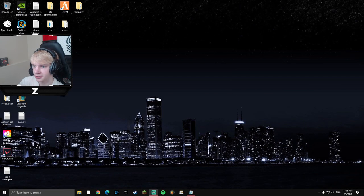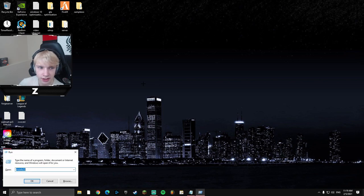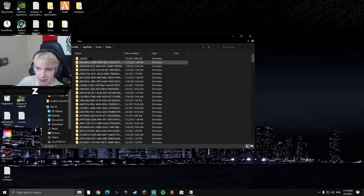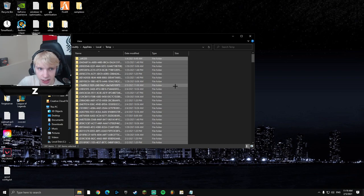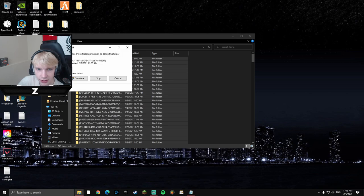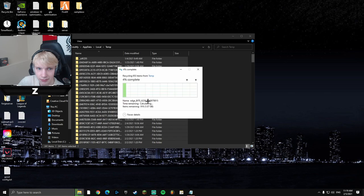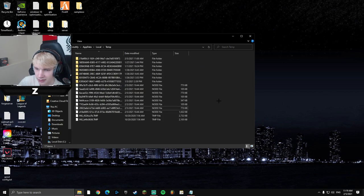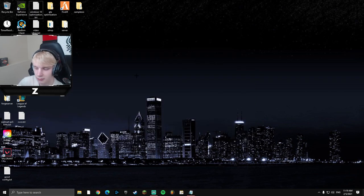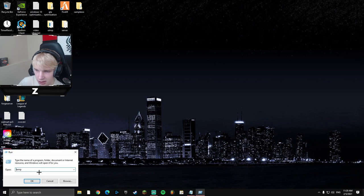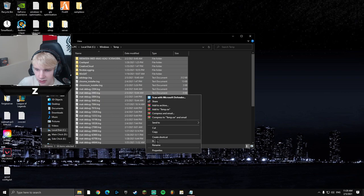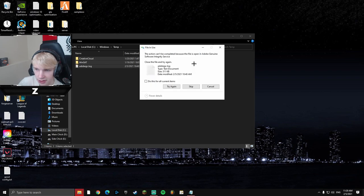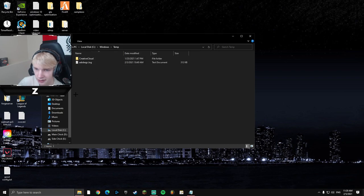Next, delete your temporary files. Press Windows + R, type '%temp%', then Ctrl+A to select everything, right-click and delete. Hit Continue, and skip anything that can't be deleted. Then press Windows + R again, type 'temp' without percent signs, hit OK, then Ctrl+A, right-click delete, Continue, and skip whatever's left. That cleans out both temp folders.